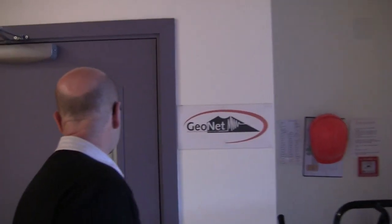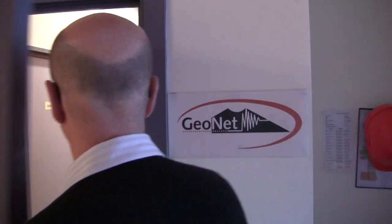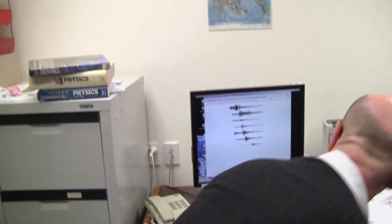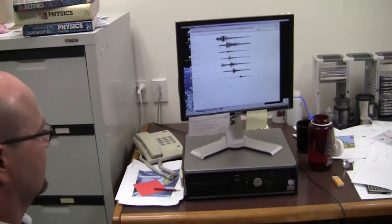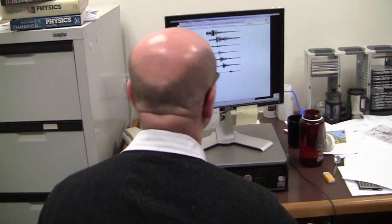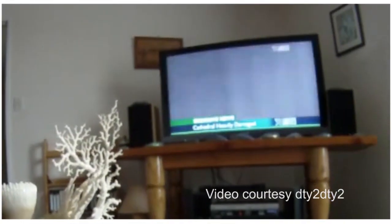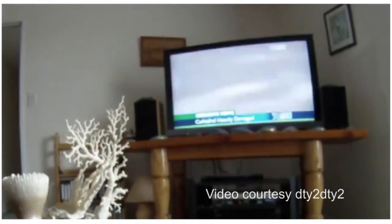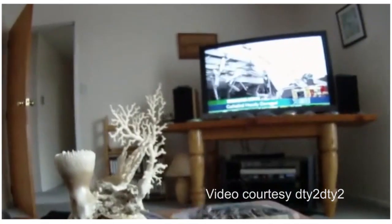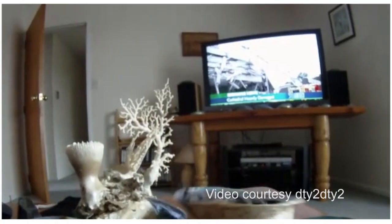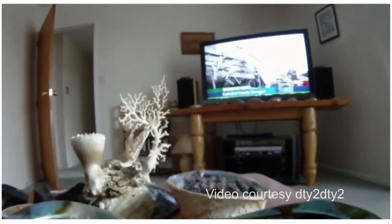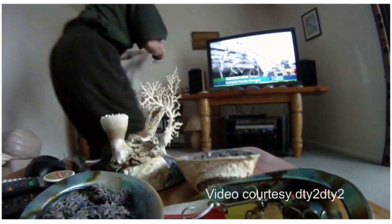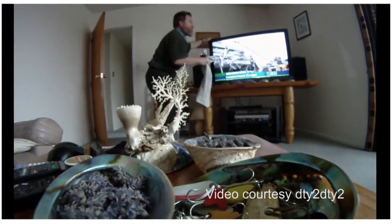I'm John Ristow. I'm a seismologist with GNS Science and I work as part of the GEONET team. I'm one of the duty seismologists for GEONET, and now I'm going to give you a demonstration of how we locate an earthquake, how we calculate the magnitude of it, and how we basically put this information out there.